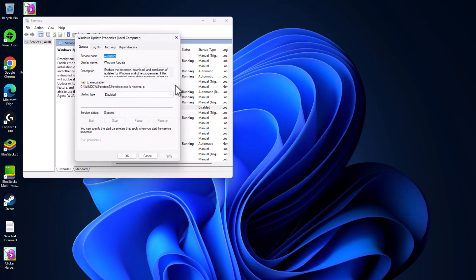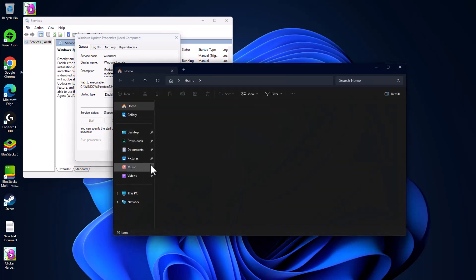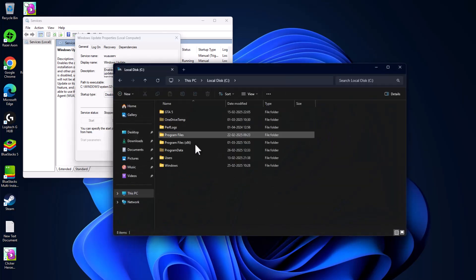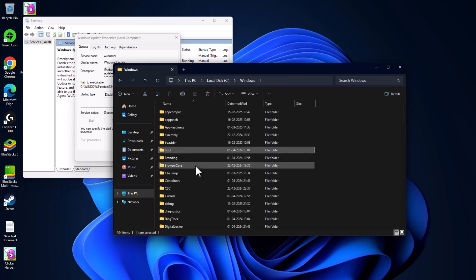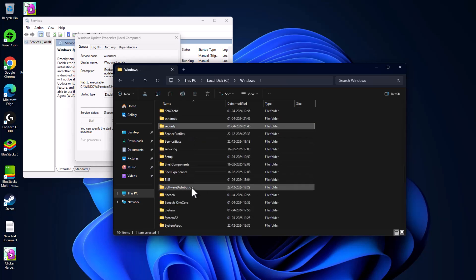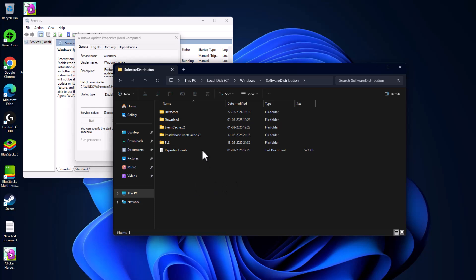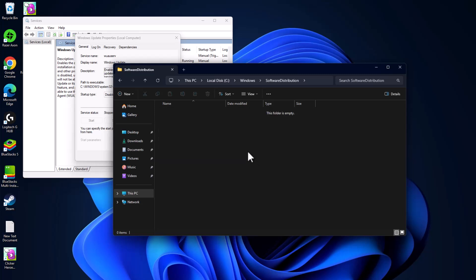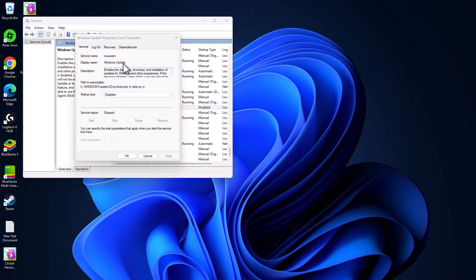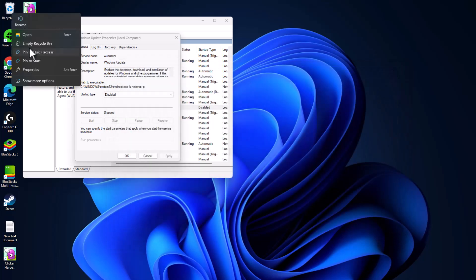Leave Services open and open File Explorer. Go to This PC > Local Disk C > Windows folder. Find the Software Distribution folder, double-click on it, then select all the contents, right-click and delete everything inside. Close everything and empty the Recycle Bin.